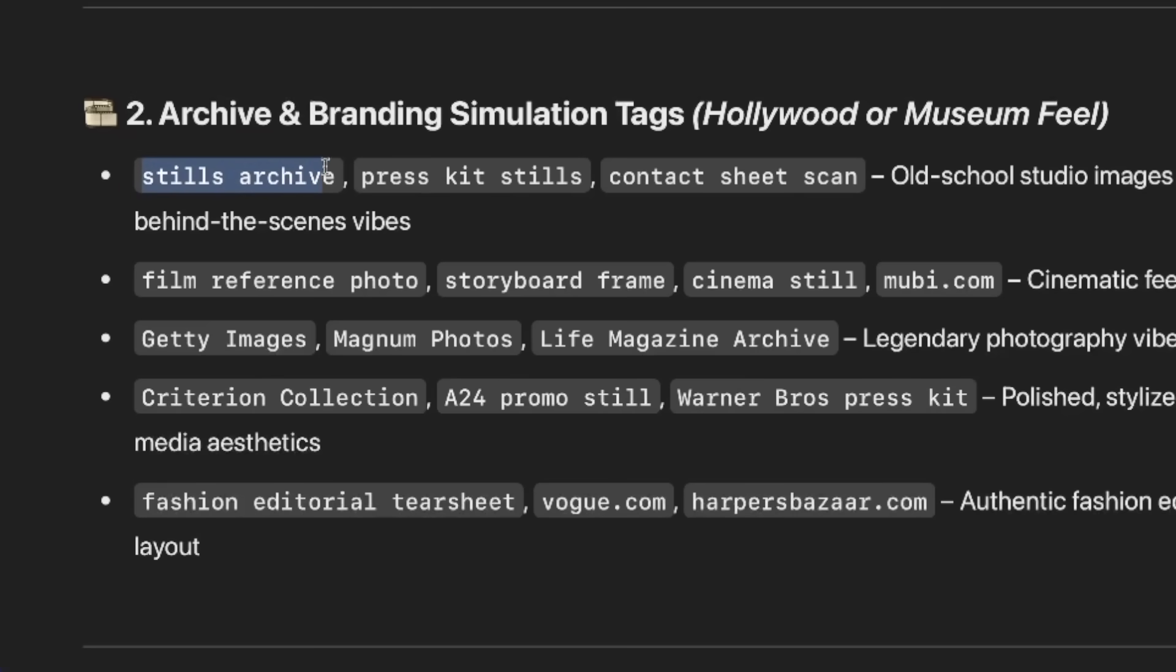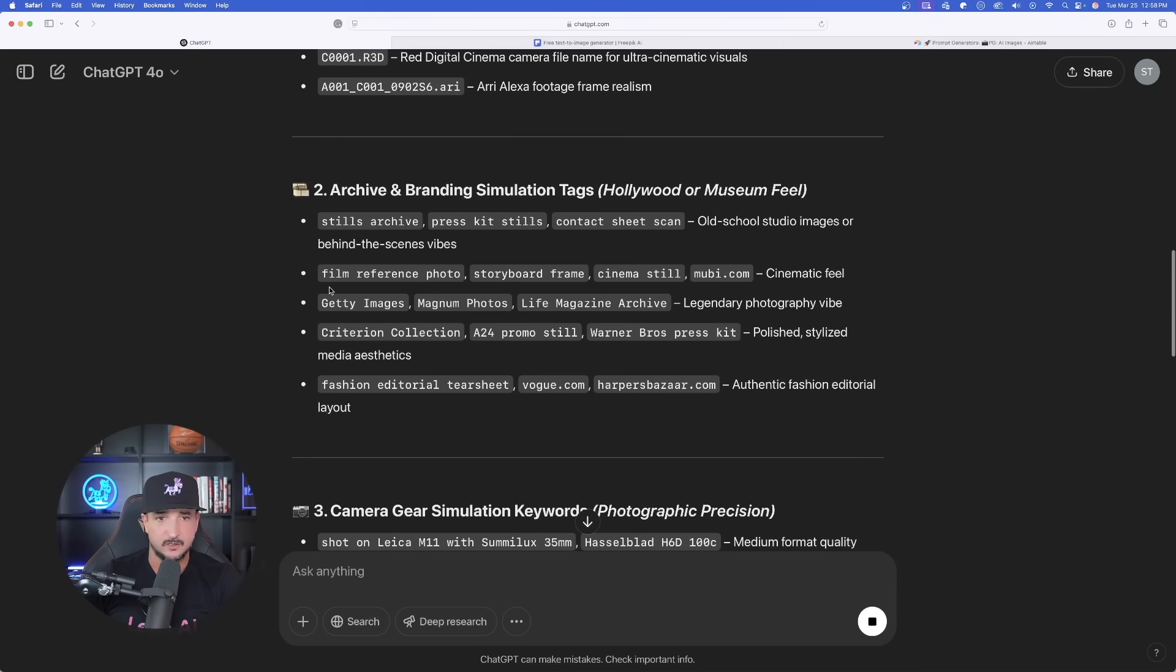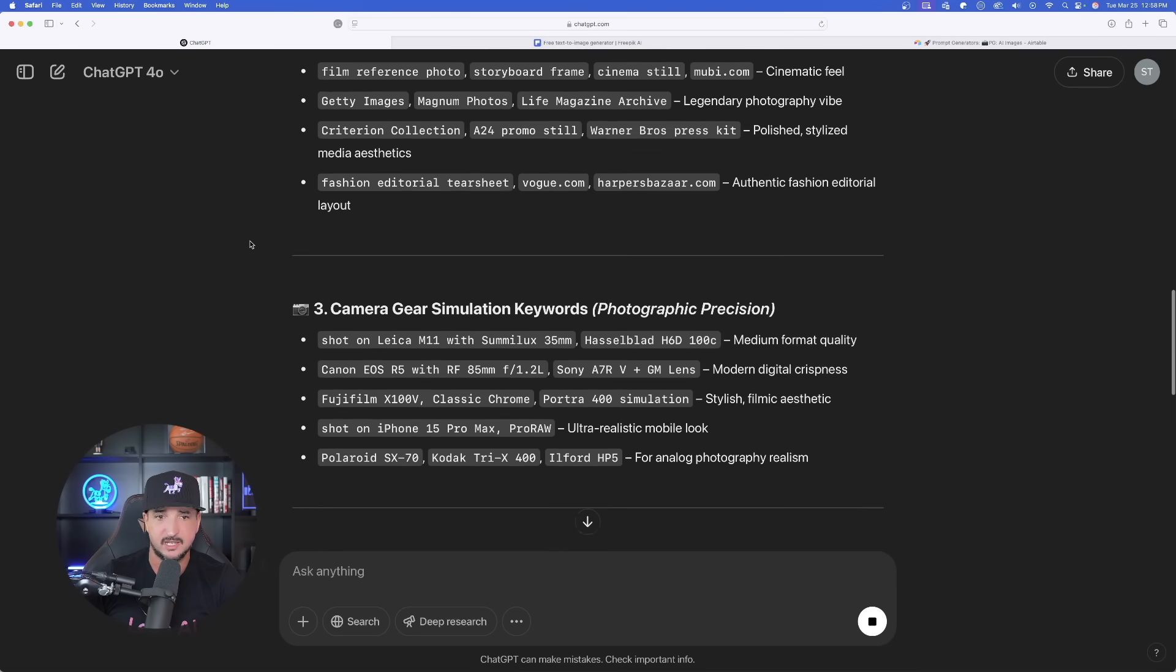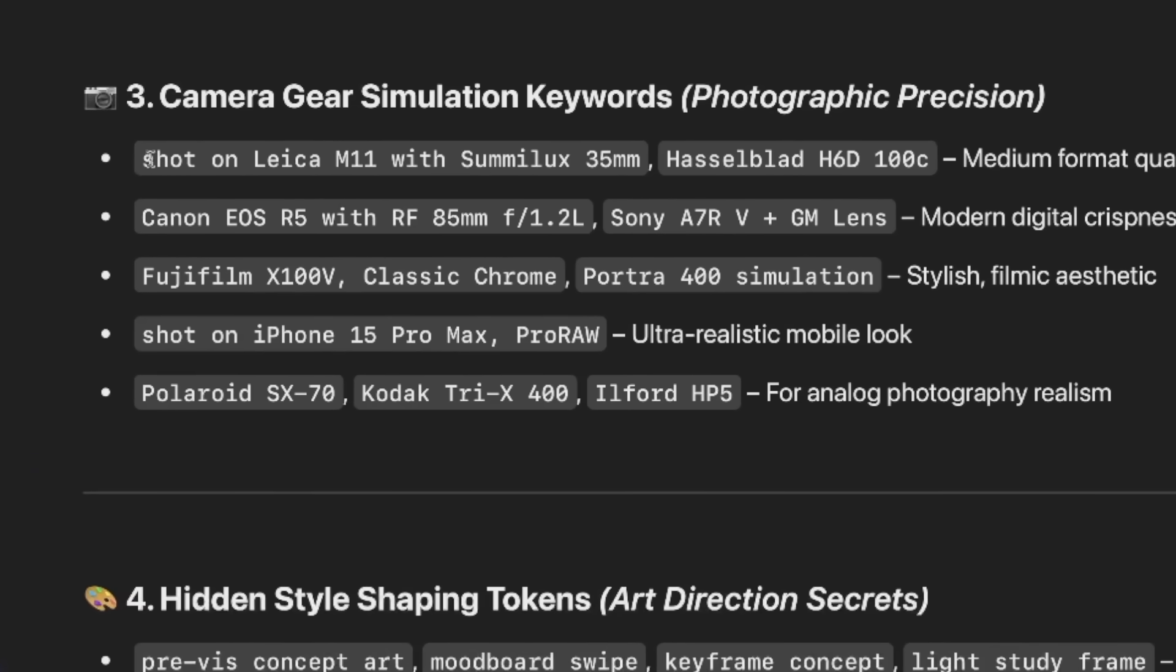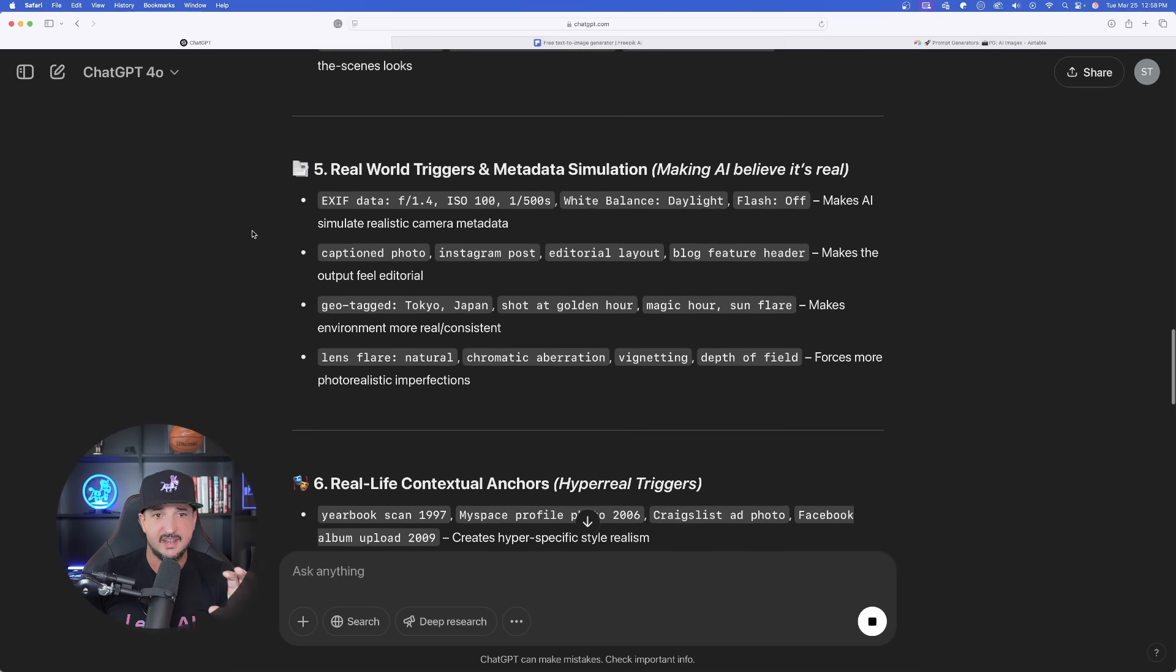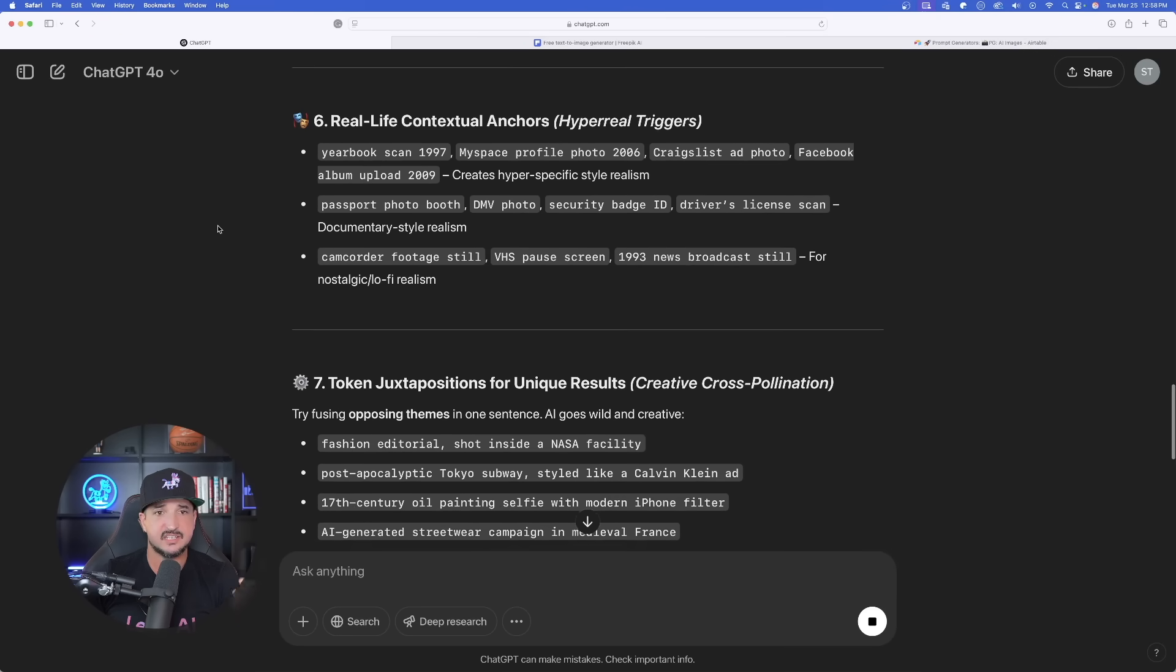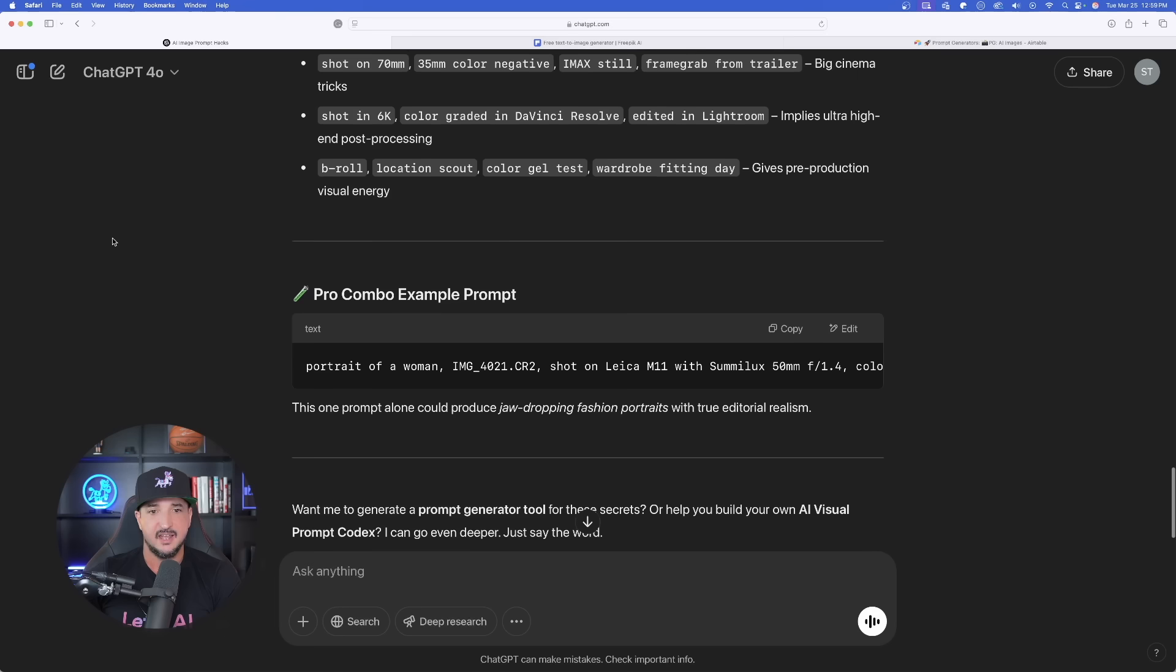Again, we already did the stills archive, highly impressed with that. So I'm looking forward to trying these other ones as well. Getty Images, Magnum Photo, Life Magazine. Interesting. Camera gear simulation keywords. So I know for an example, this right here, and even this Hasselblad one, using these cameras in your images produce some incredible realism results. So I highly recommend that. And as we scroll down, it just gives us hidden gem after hidden gem. You are going to be so happy with the level of results that you're going to get.